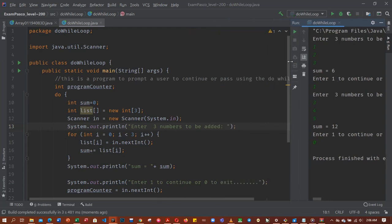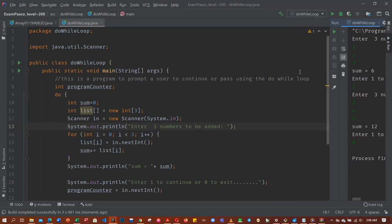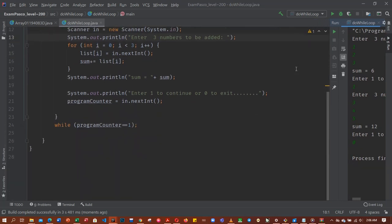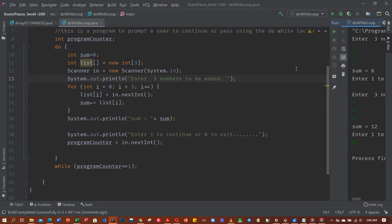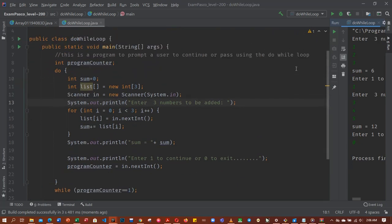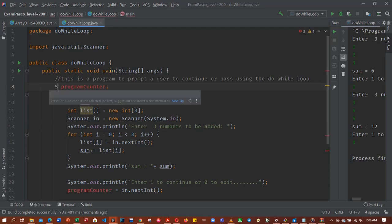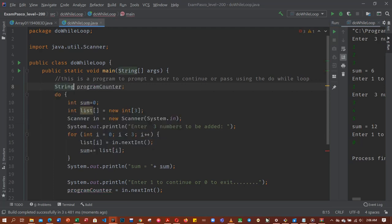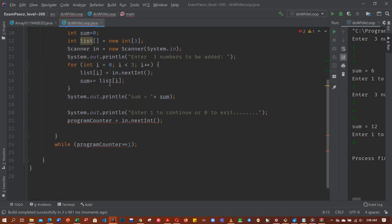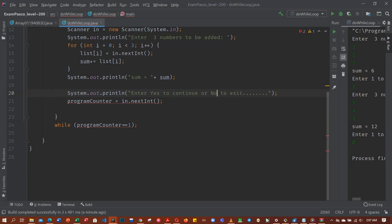To loop over your code, to help you loop over your code by prompting the user to enter—it can be a string value. So let's try a string value and see. So let's make this string. So string, then we can say enter—let's say yes to continue, and then this 0 will be no to exit.